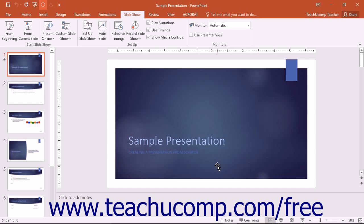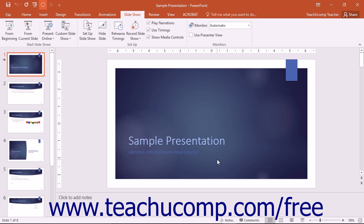If you choose to use the Presenter View, you will see the notes for each slide while the audience sees only the Slideshow View. This is often used with two monitors, but that is no longer a requirement for using Presenter View. You can rehearse a presentation on a single monitor in Presenter View.